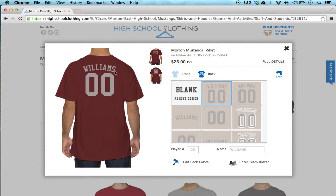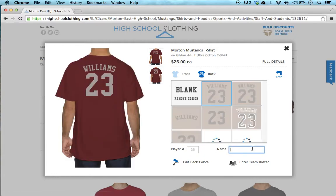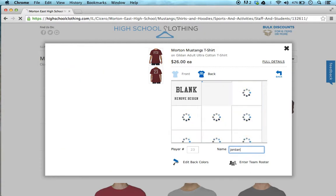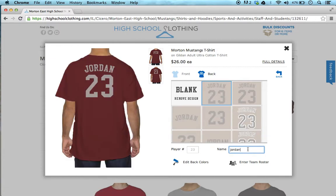Now in order to change the name and the number, you simply type out your player number and your name here. So let's say your player number is 23 and your back name is Jordan. As you can see, as soon as you key up, we update the design with the new information.